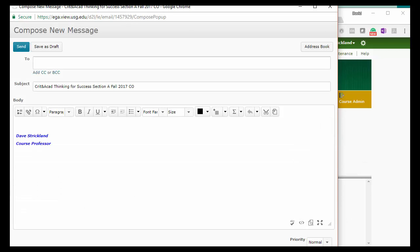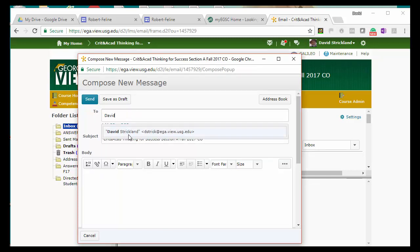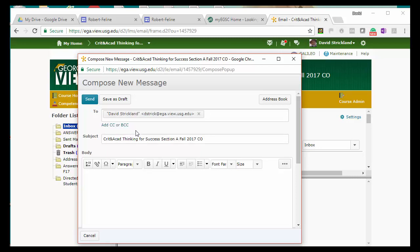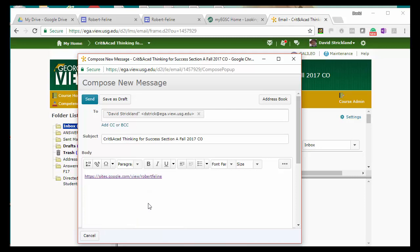When you do this, the Compose New Message window will open. In the To field, simply start typing the professor's name — in this case, D-A-V-I-D — and you'll see the full email address pop up. Click on it and it inserts it in the field for you. Then in the body of the email, paste the URL for your portfolio. Finally, under the subject line, type URL followed by a space, and that'll show what this email is about.